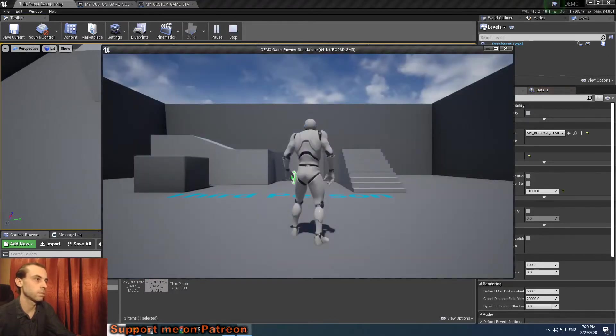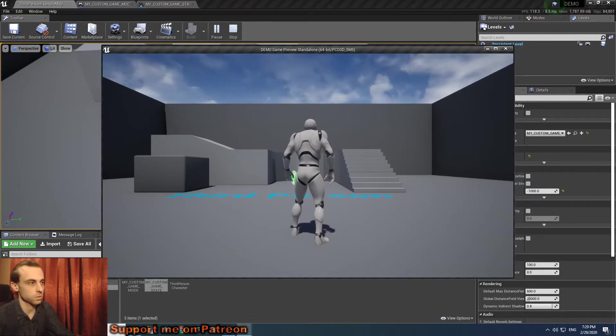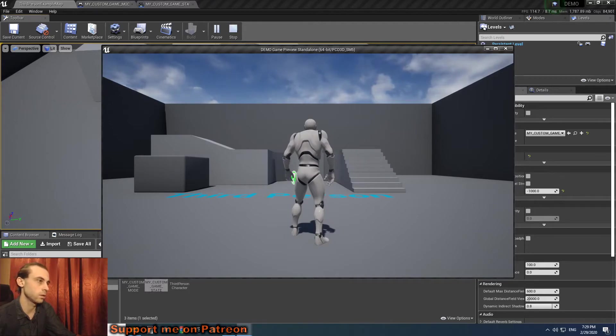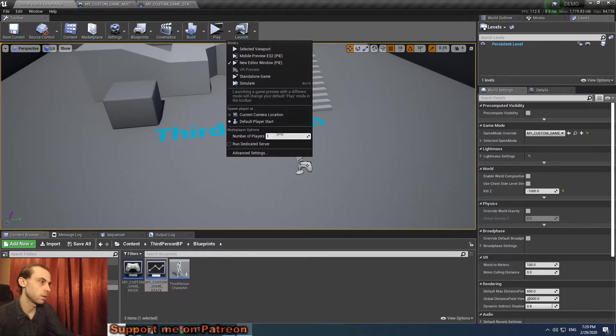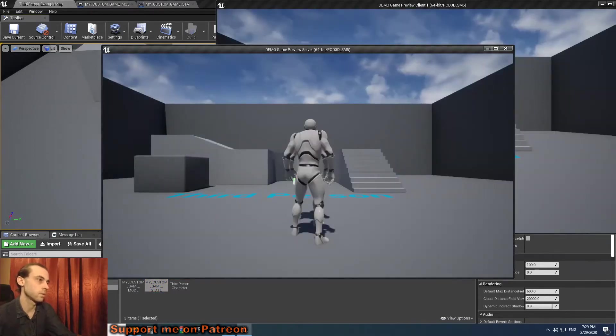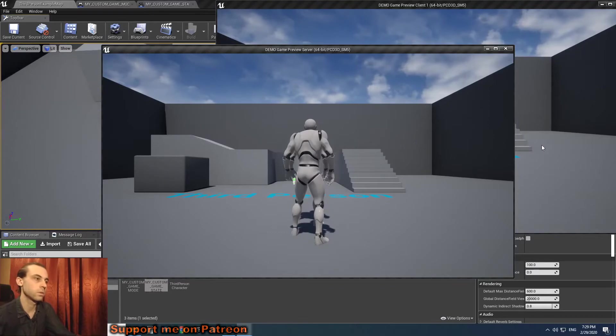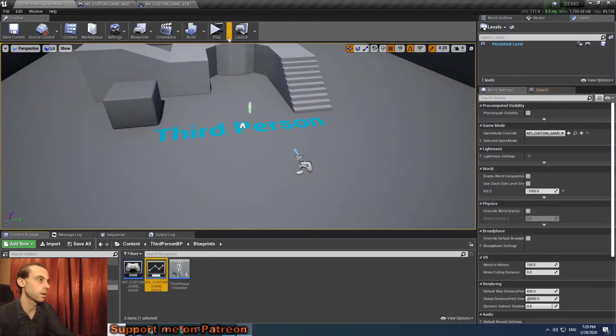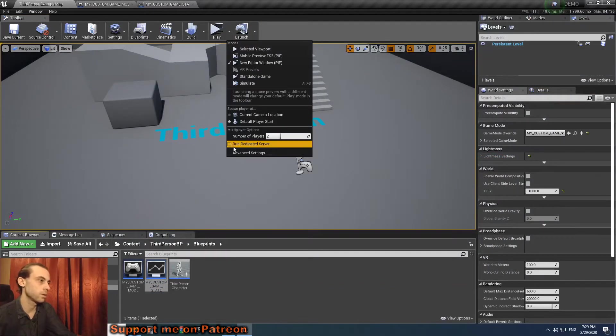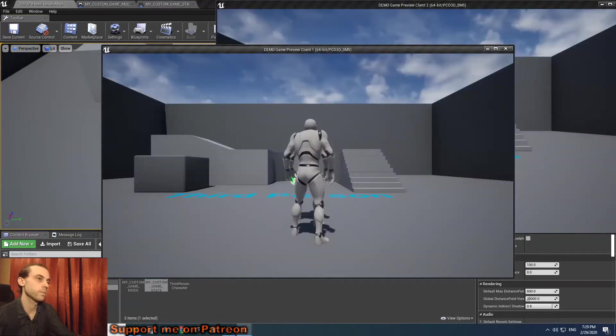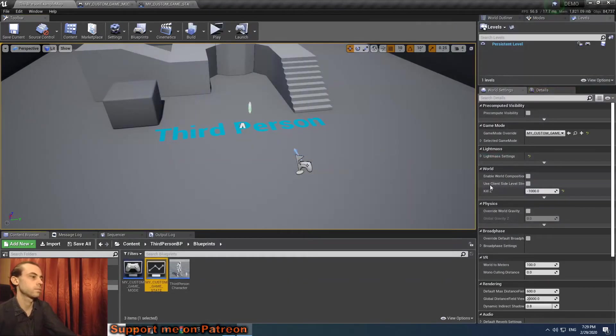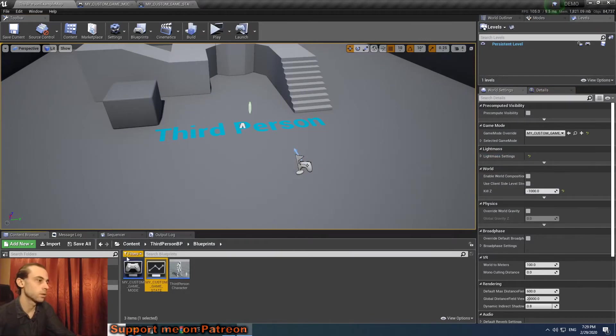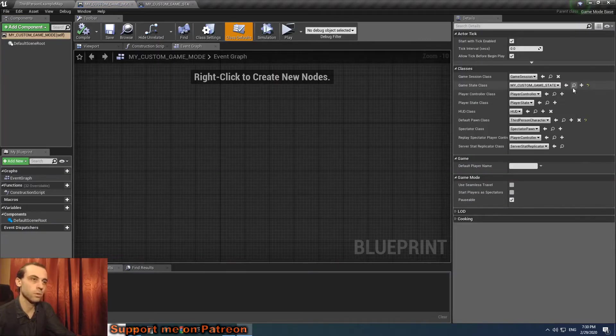When I hit play standalone, it does nothing, so we cannot control the character and the camera. The same thing for the listen server - the server cannot do anything.